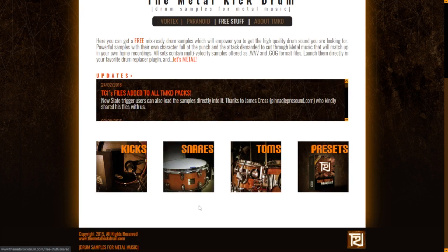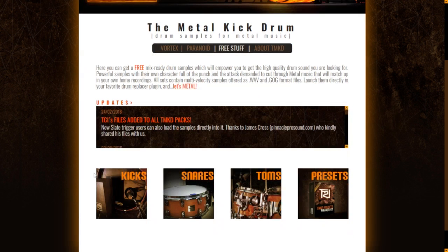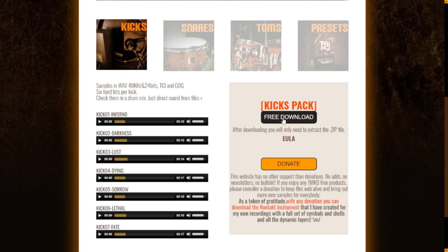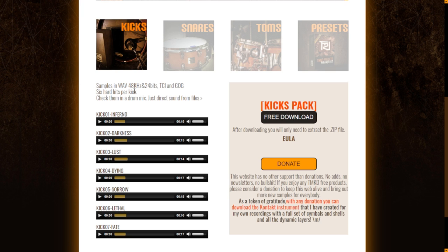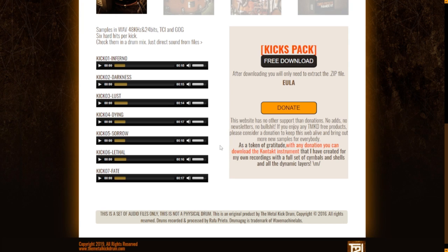I'm going to check out these individually. So first, let's go to the kick drum area. You have the direct button to download it — if you click here, the download will start immediately. Here are some of the specifications: WAV files, 48 kHz, 24 bits, DCI and GOG files as well. Let's take a listen to these audio examples.